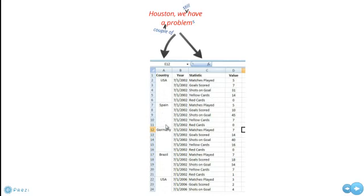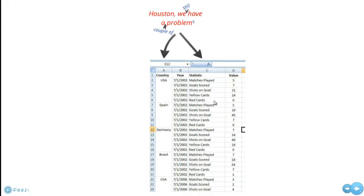And the other thing that needs to be considered here is that in column C, under statistic, we have matches played, goals scored, shots on goal, yellow cards, red cards, and in reality, these are all separate parameters, and as separate parameters, they should each have their own column in the data file.